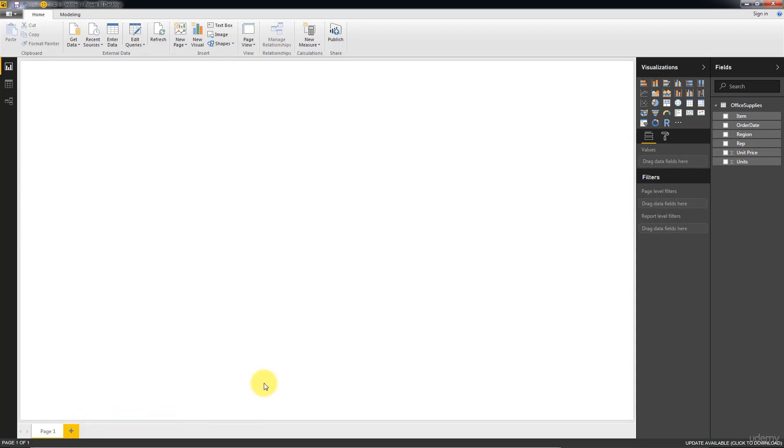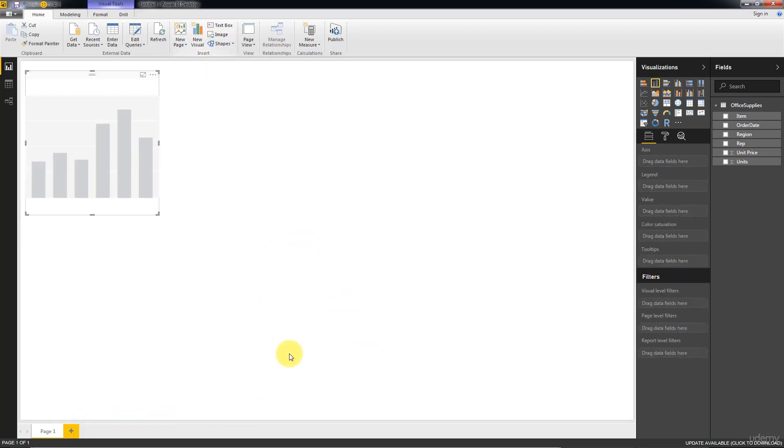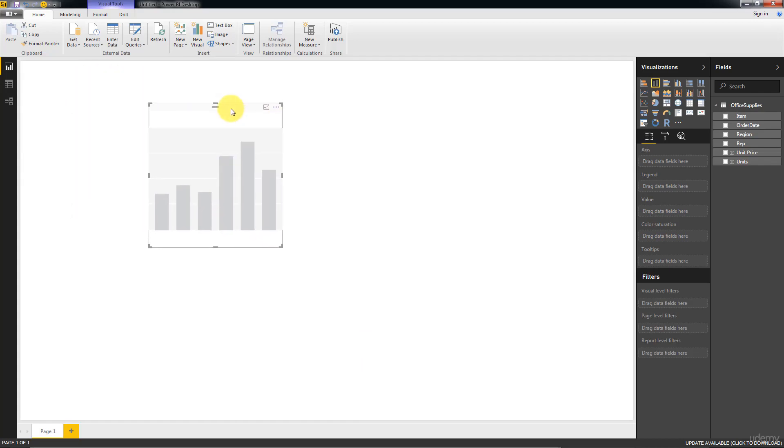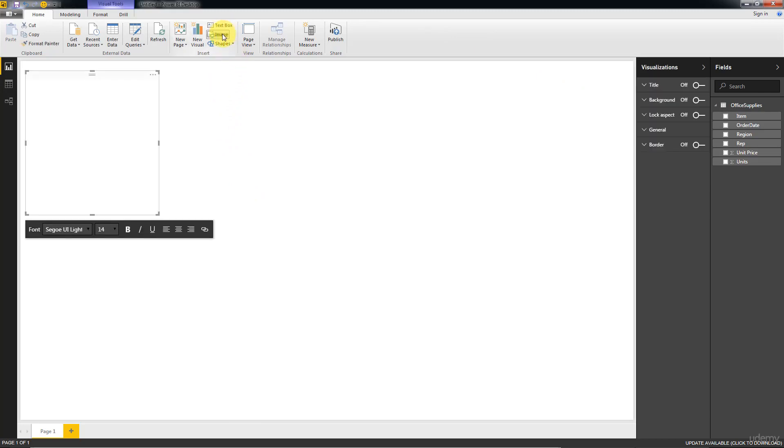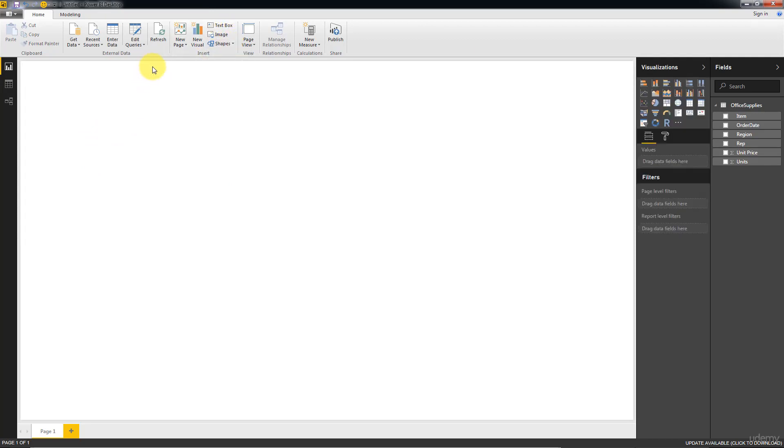A New Visual just adds a visualization to your current page. We also probably won't be using this button that much because it's easier to use the buttons over here. Then we've got a Text Box, you can just add a text box to your visualization. You can add an image or you can add some shapes if you like. So those are pretty straightforward.